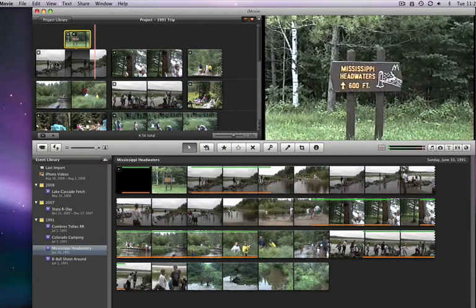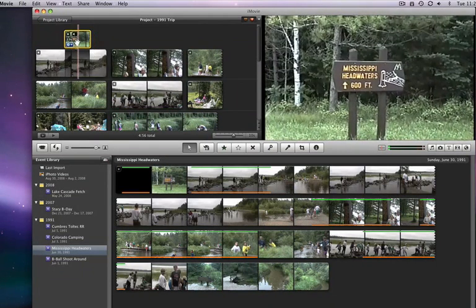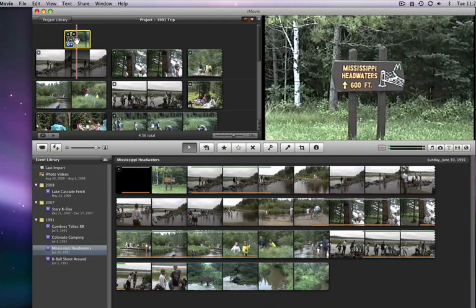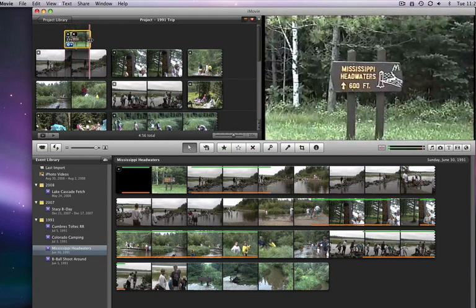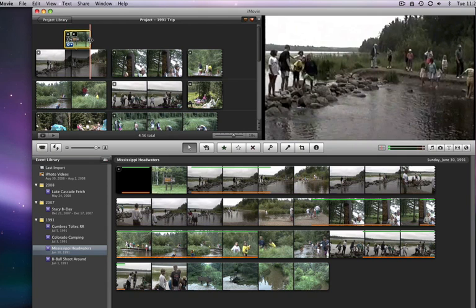This is good, but I'd like the sign clip to stay up a little longer, and I might want to move it a little. iMovie makes those adjustments very easy.